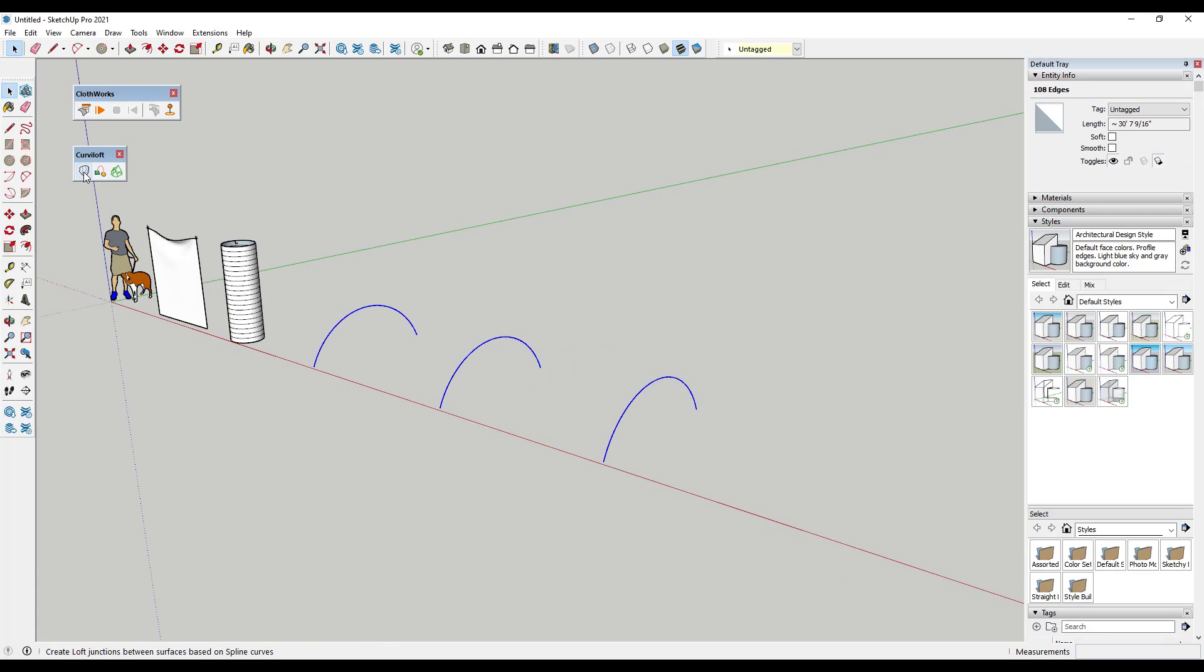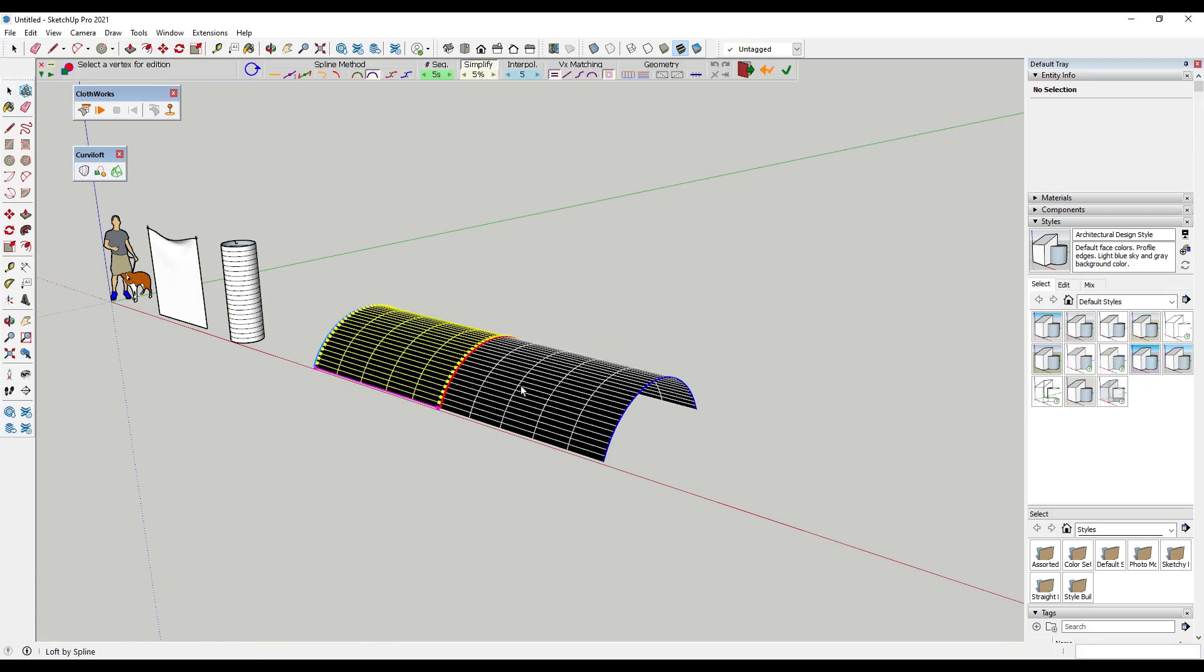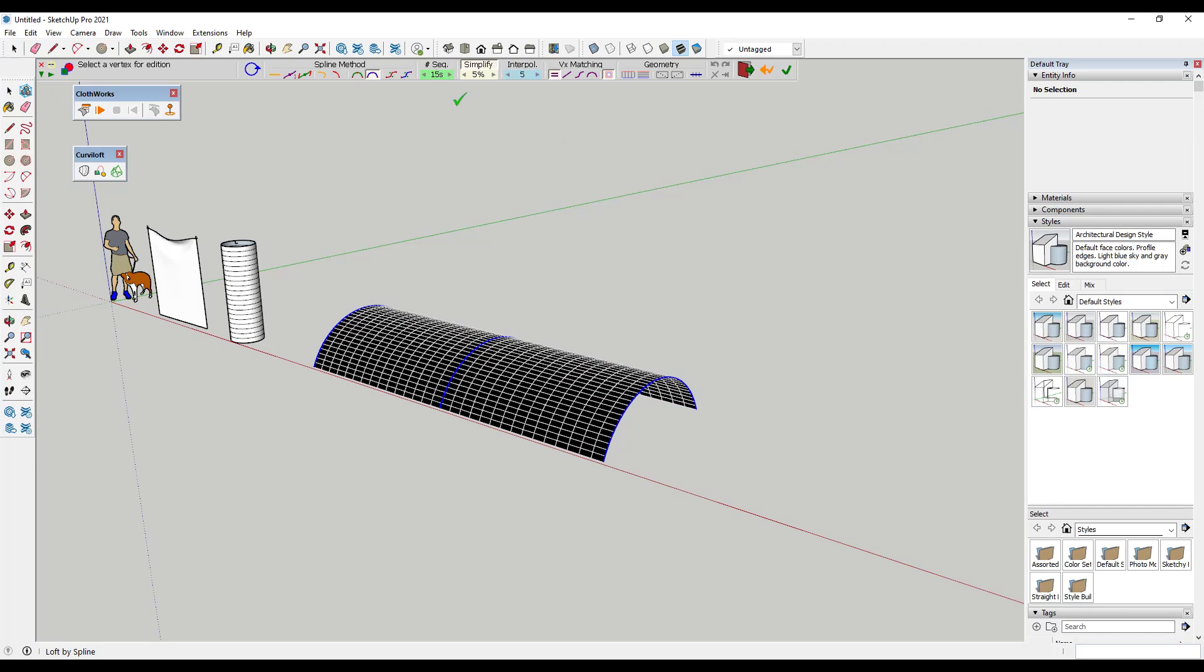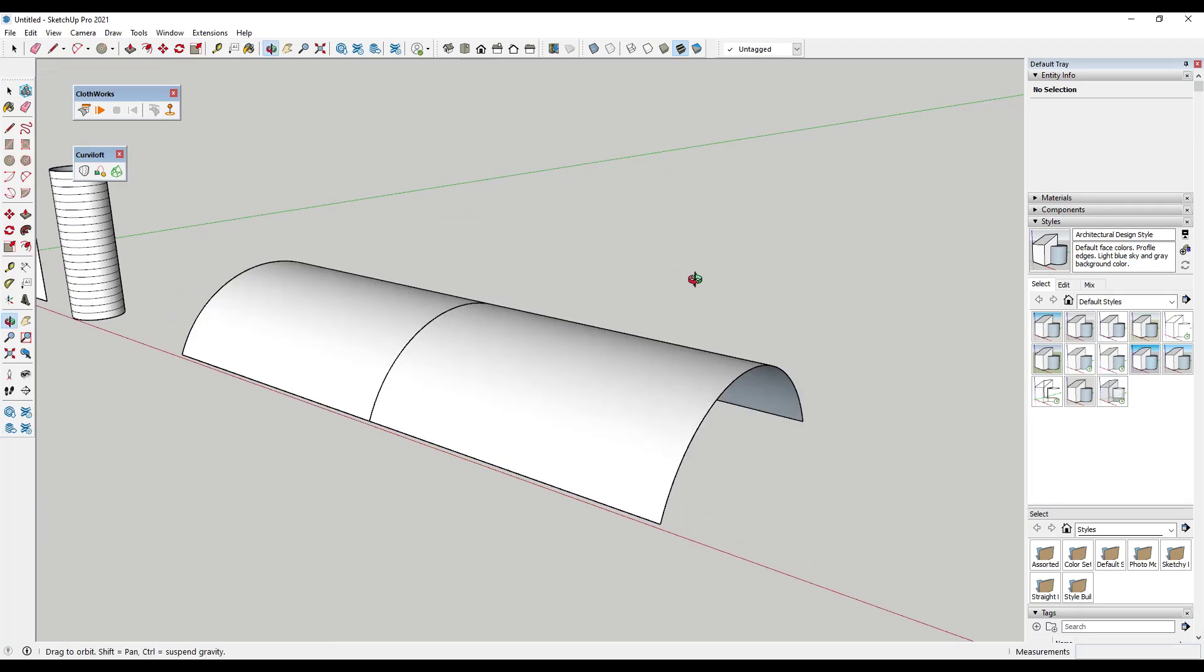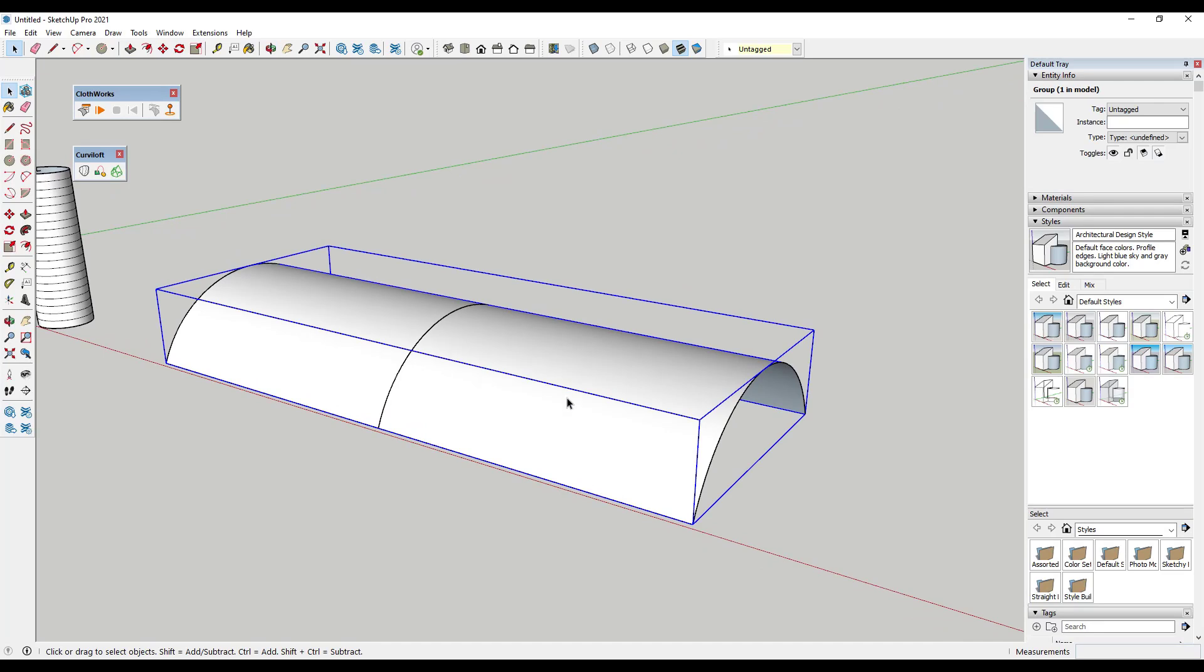So what that's going to do is that's going to create more geometry in here when we create our copies. But now we could use Curviloft to create the skin. We could use the number of segments to add some detail in here. Then we could create a face. That face is going to work perfectly as a cloth.